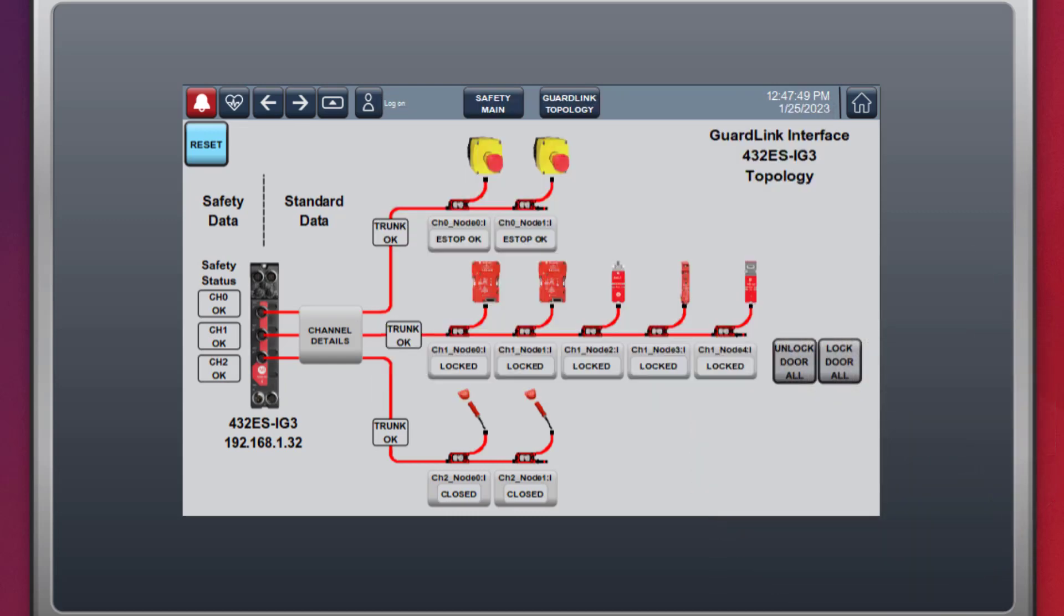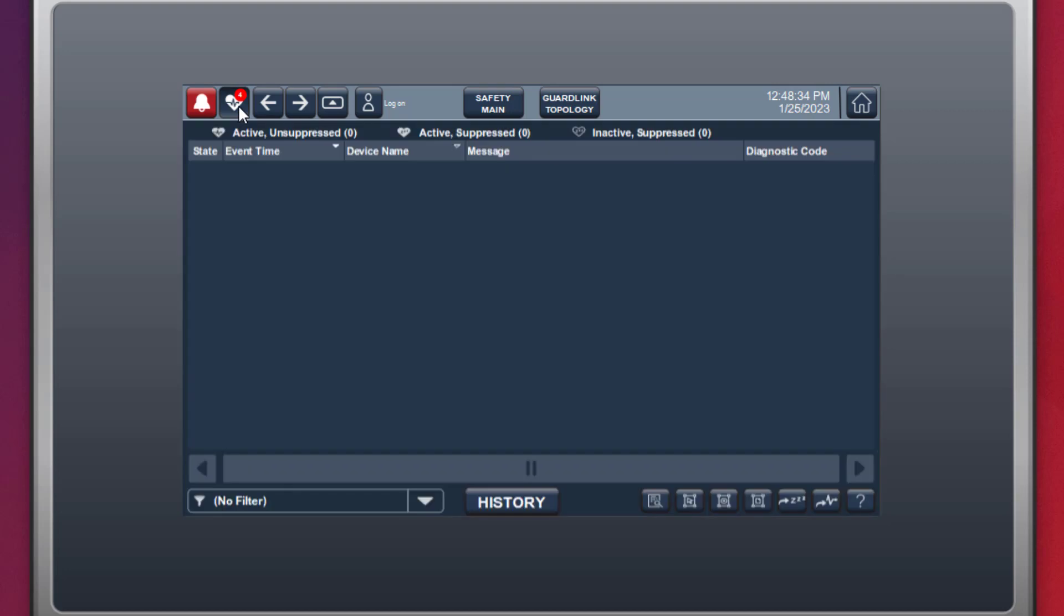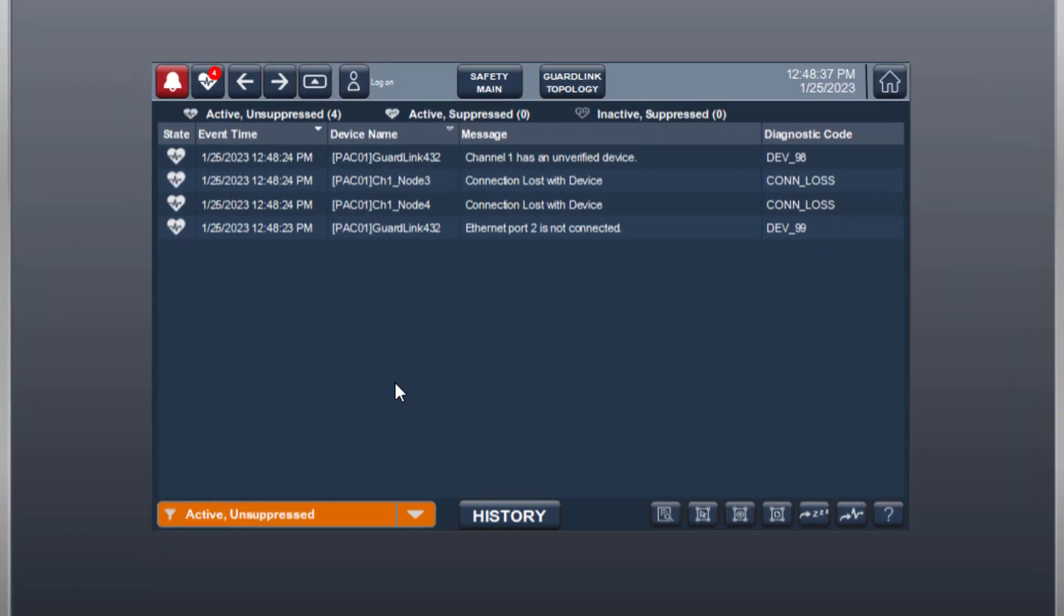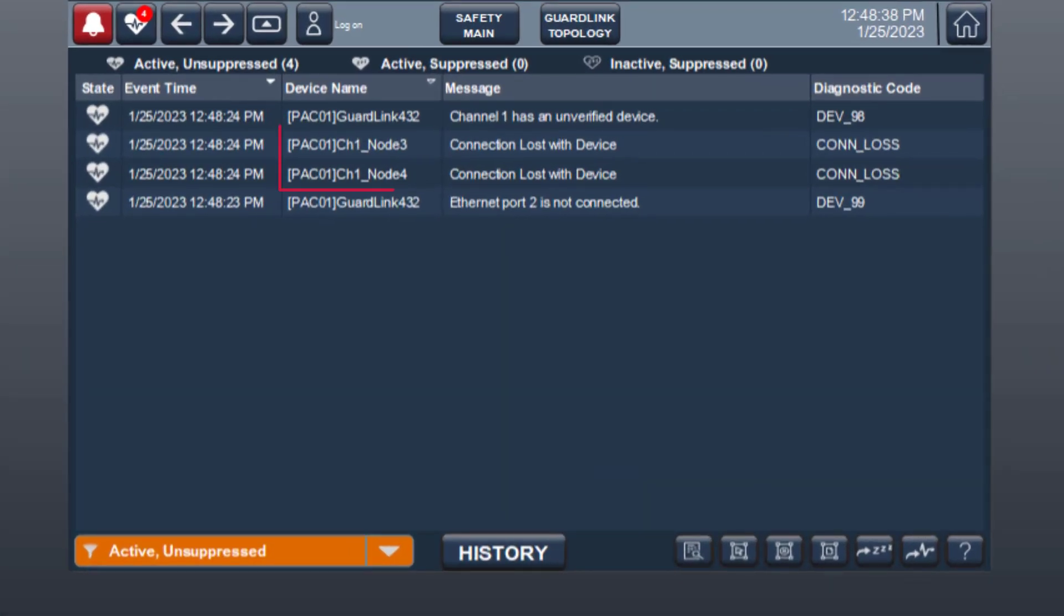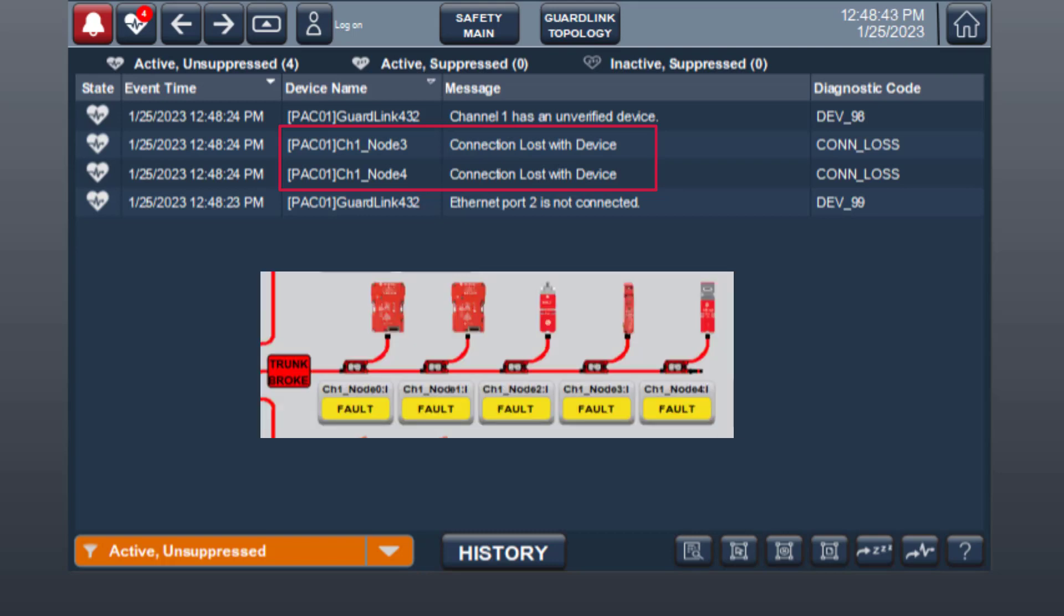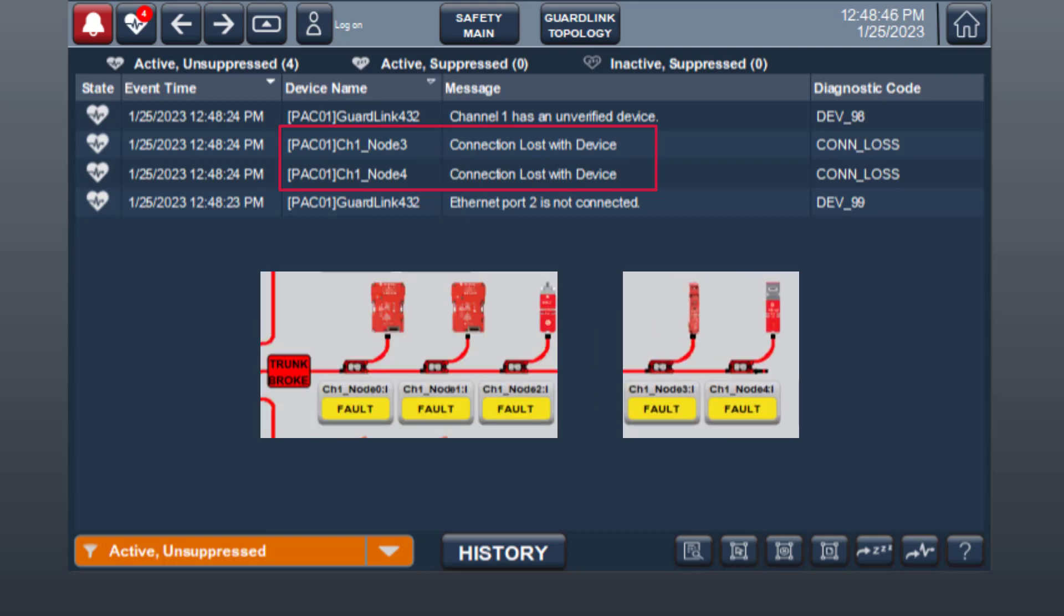Unplugging the channel 1 trunk cable, the GuardLink interface detects a broken GuardLink trunk. The automatic diagnostic features indicate that node 3 and node 4 lost connection. With no programming, the user can pinpoint the broken trunk to between node 2, which is still connected, and node 3, which has lost connection.